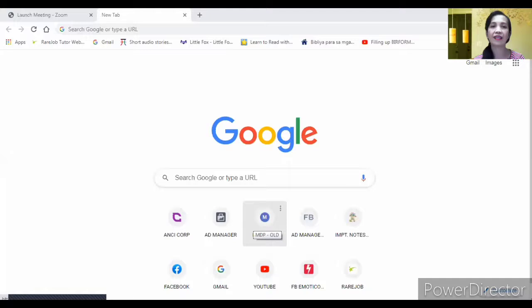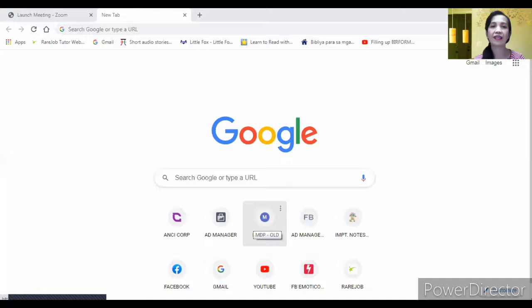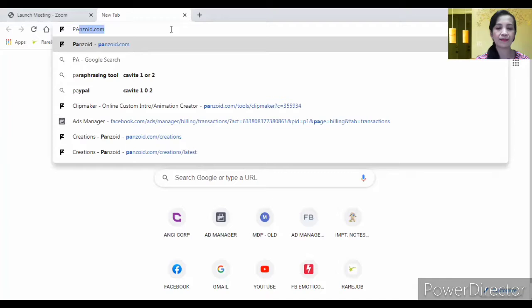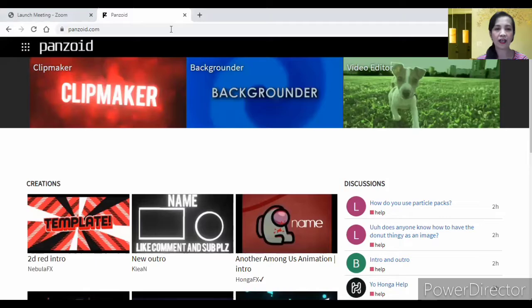I will share my screen. Let's go to Google. Here is the search bar. Type Panzoid, Panzoid.com. So, lalabas na yung mga clip makers. I-click mo to, clip makers.